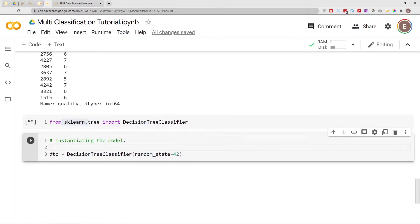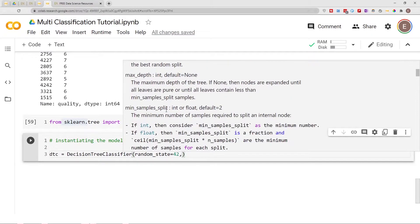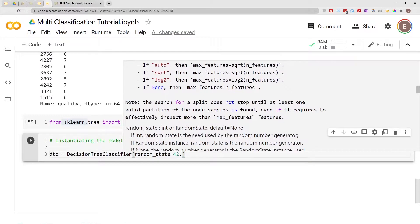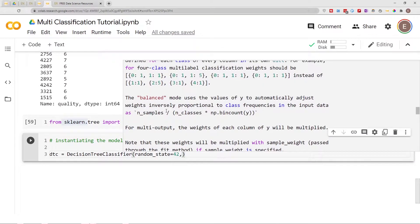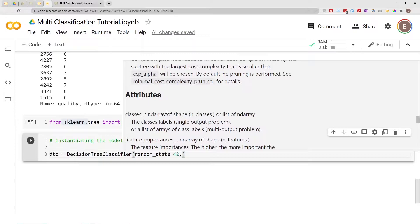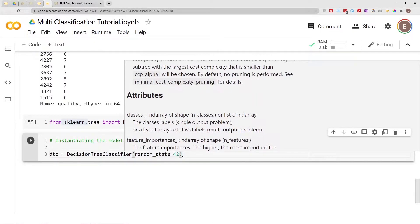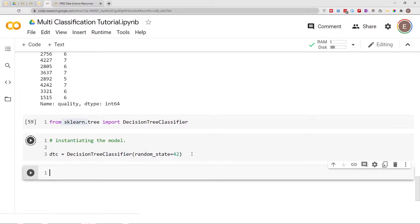We'll instantiate it using all the default parameters — this is instantiating the model. You can put in different parameters here, but in this case we just use all the defaults. We'll also use random_state, which basically means that next time I run this code I'll get similar results to what I have right now, so it keeps things consistent from run to run.